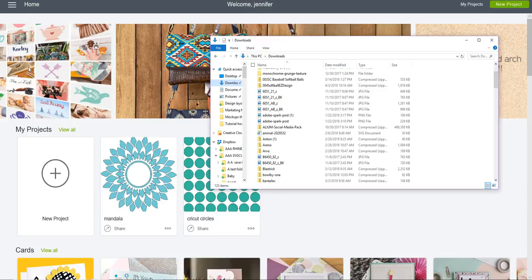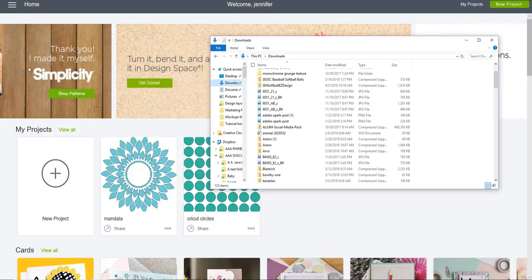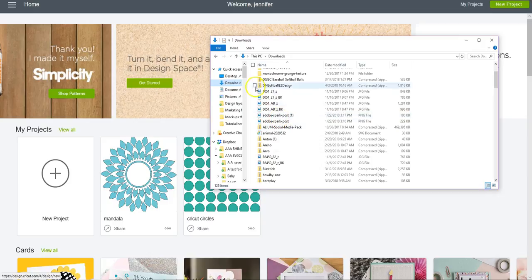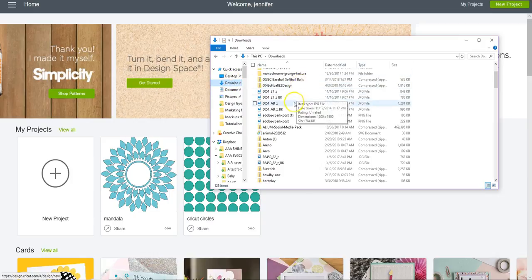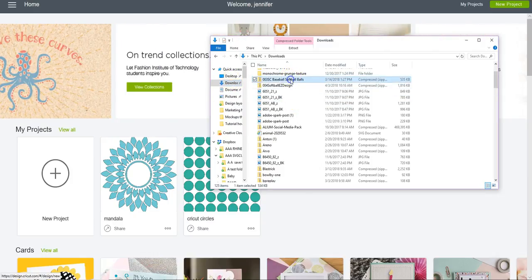Hi, this is Jennifer from SVG Cuttable Files, and I'm going to show you how to open an SVG file in Cricut Design Space. First thing, I downloaded an SVG file and went into my downloads folder to locate it.